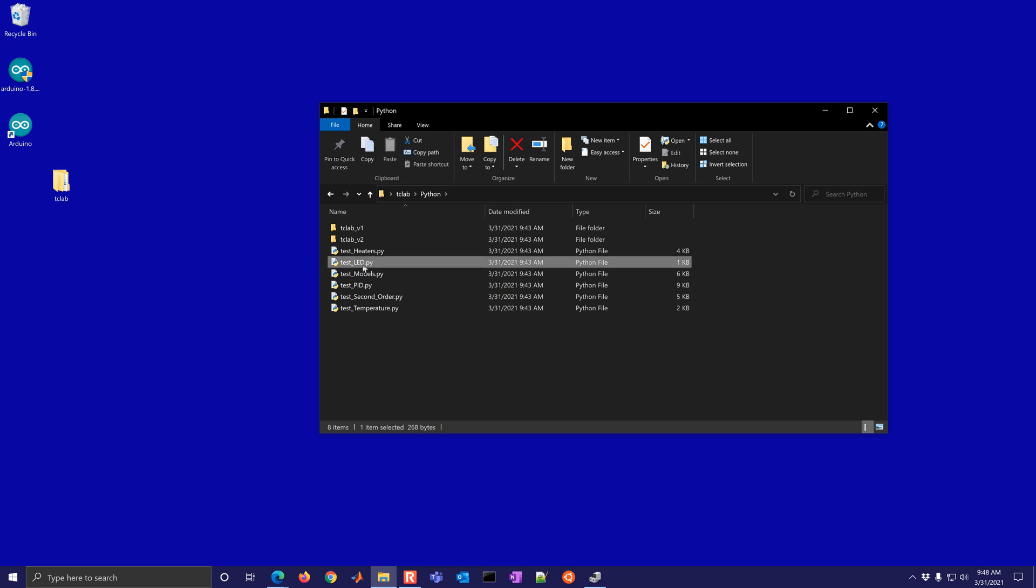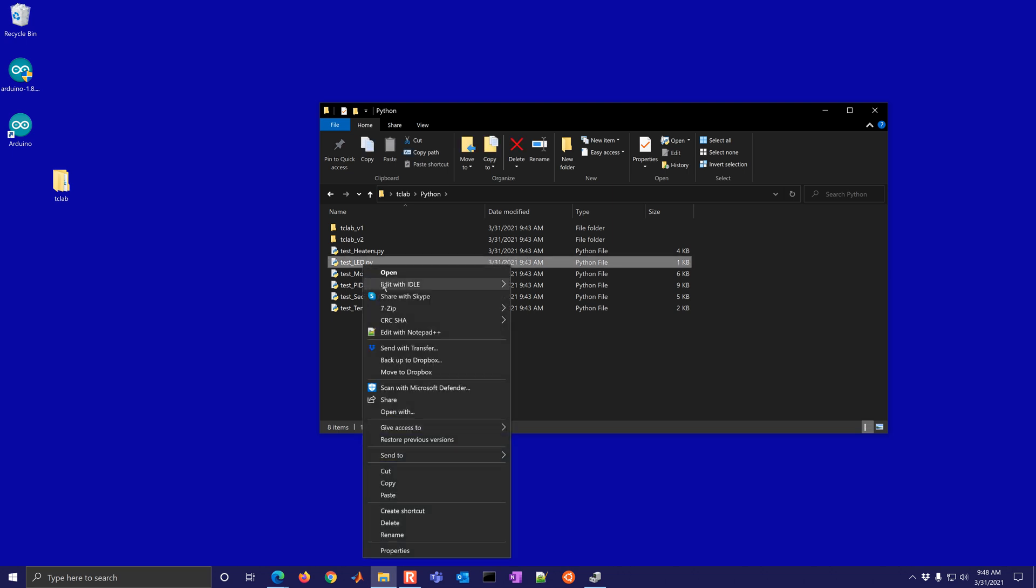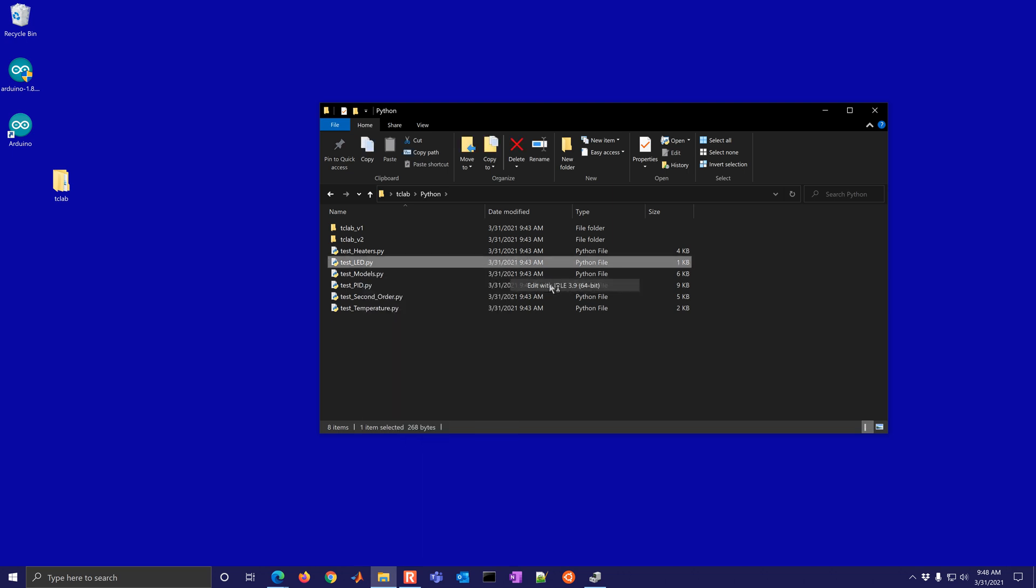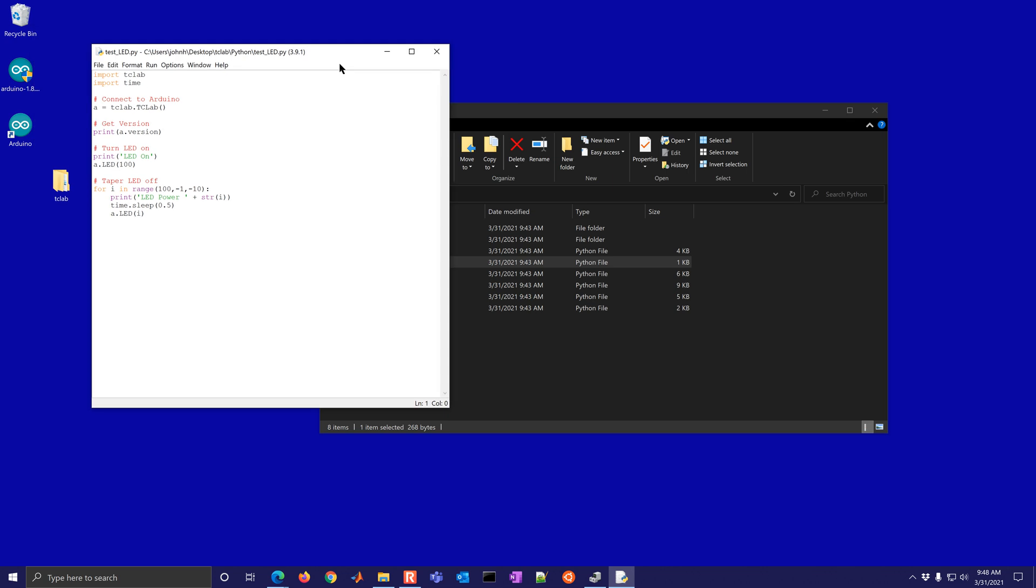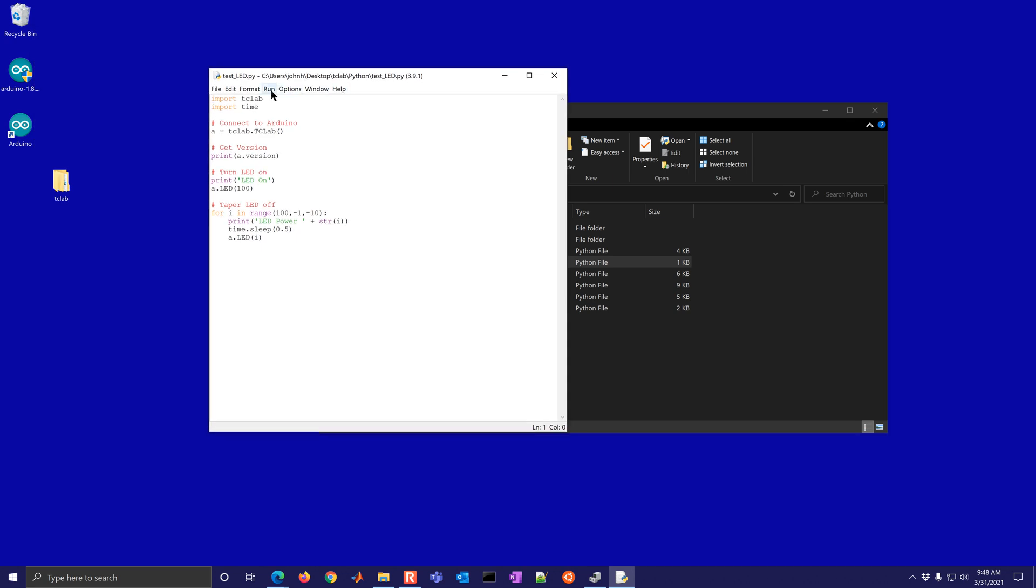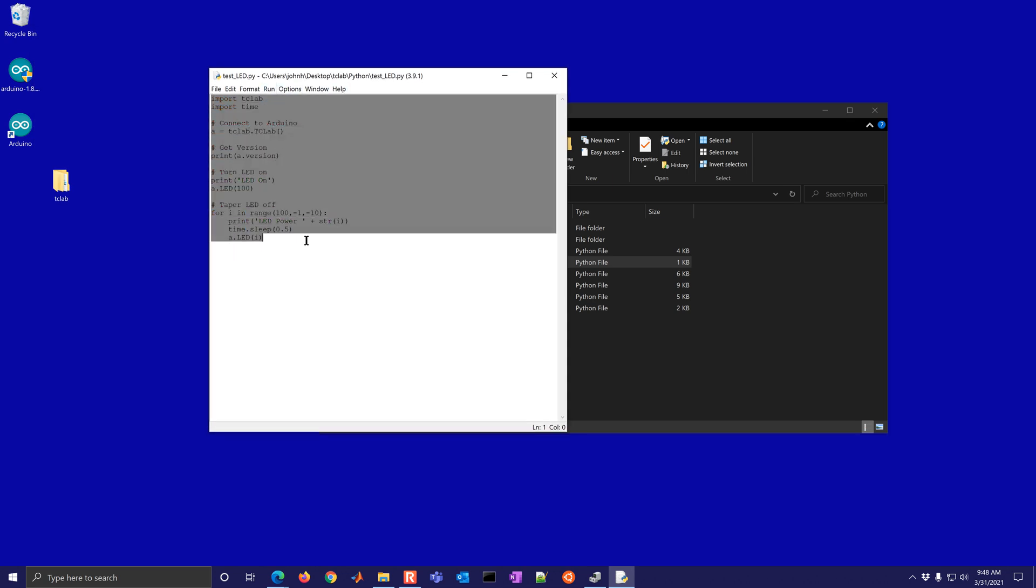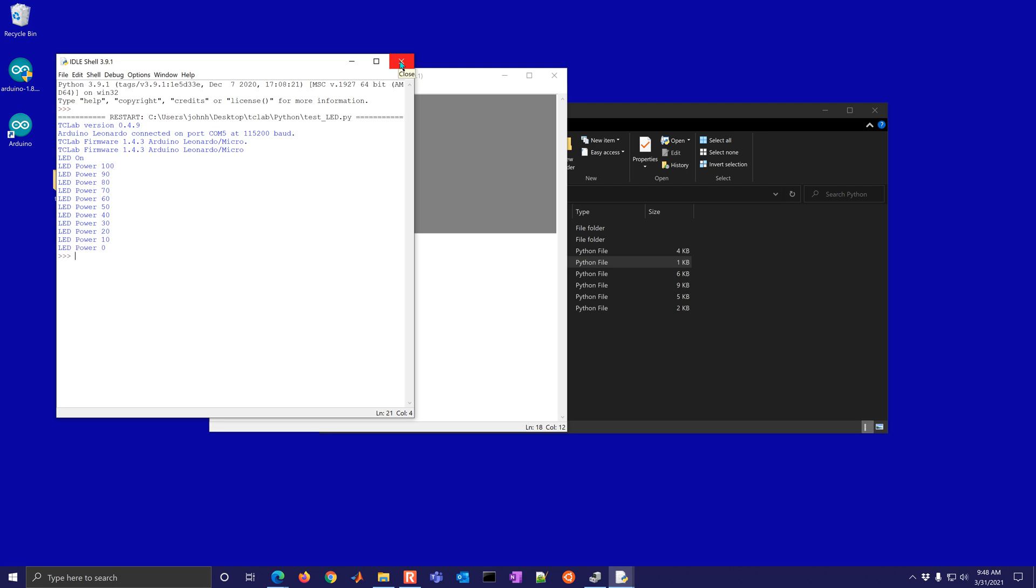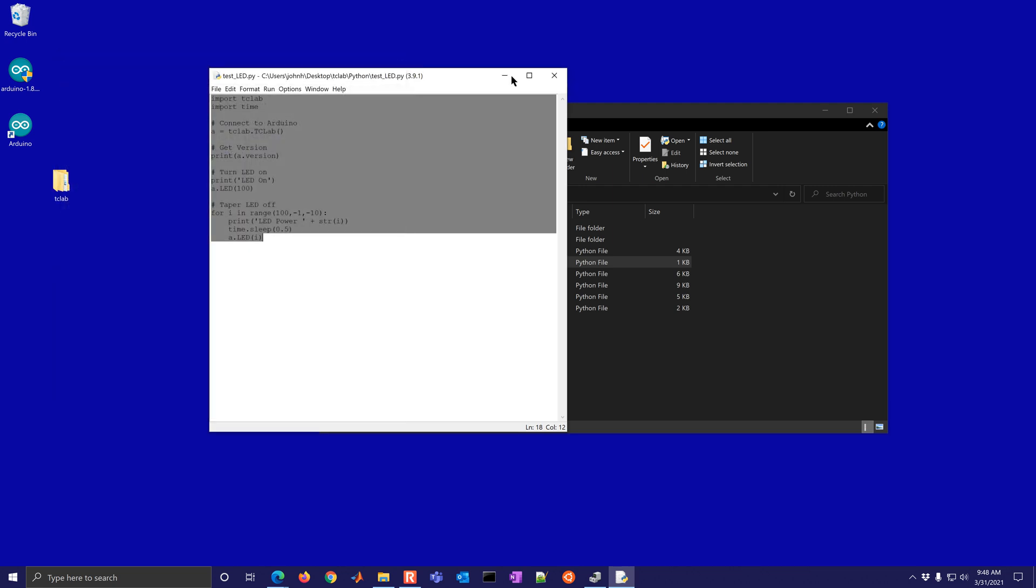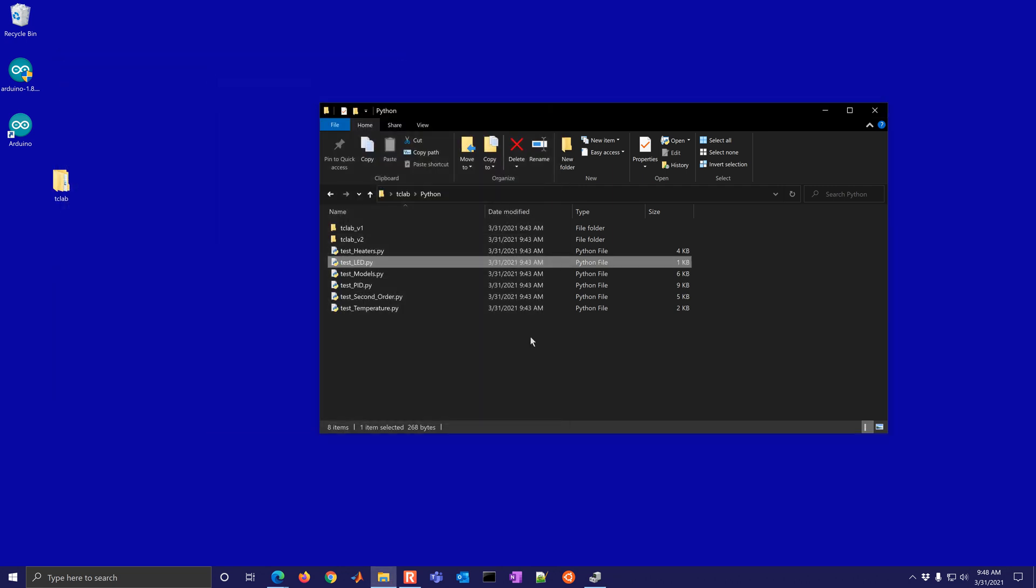So for example, test LED. You can open it up with Jupyter Notebook and copy this in. I just tested or you can run it from IDLE or others. So I'm going to go ahead and just turn on the LED. So it's going to turn it on to different levels.